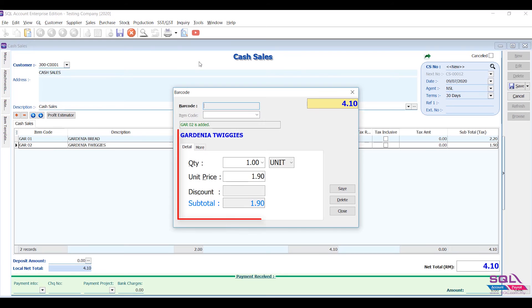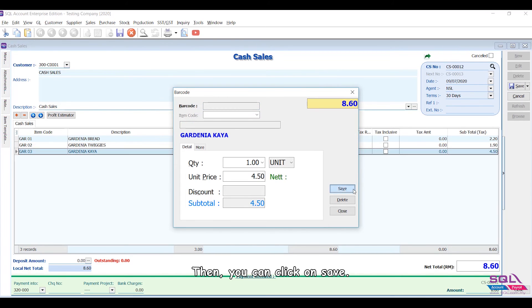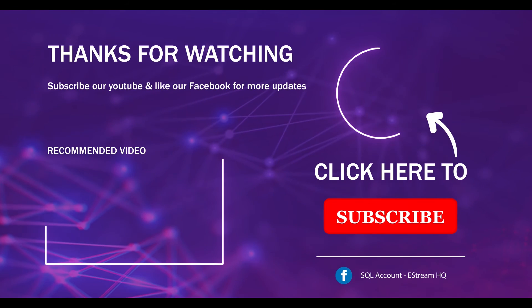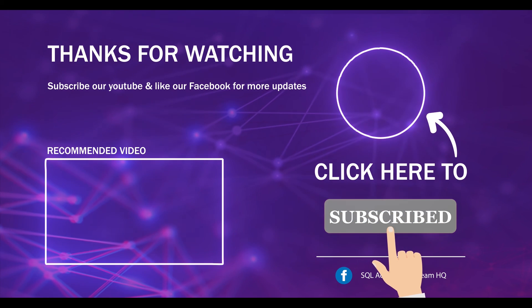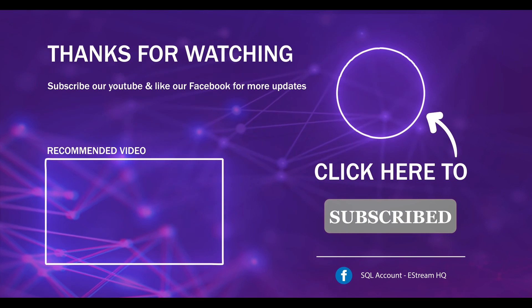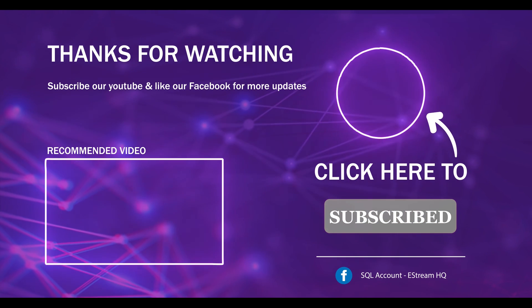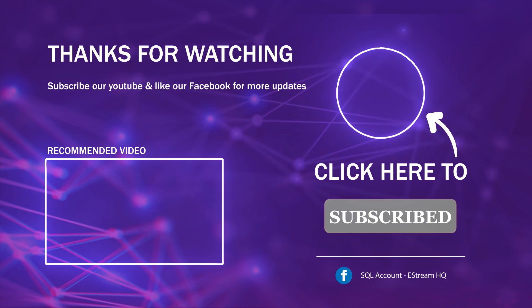Then you can click on Save. That's all for this video. Thank you. Subscribe to our YouTube for the latest videos. Follow our Facebook for the latest updates. Go to our website for reports and guides. It's so easy.